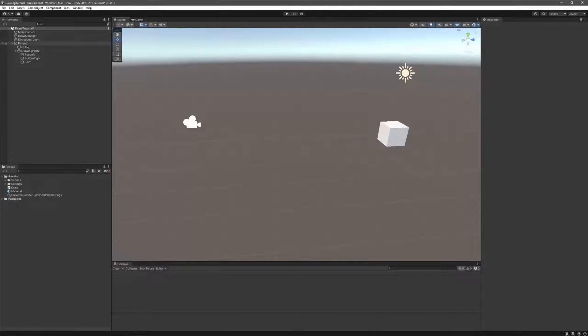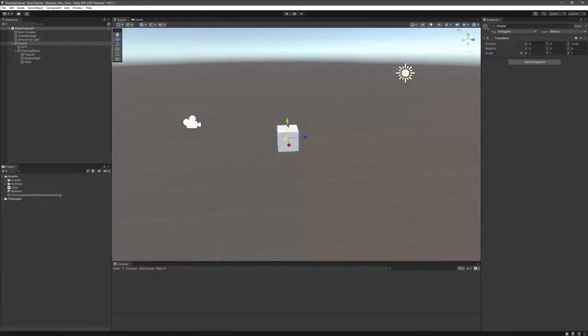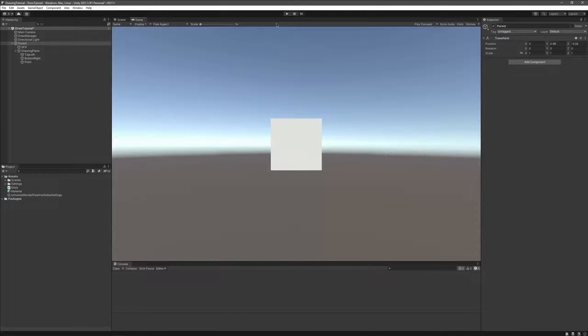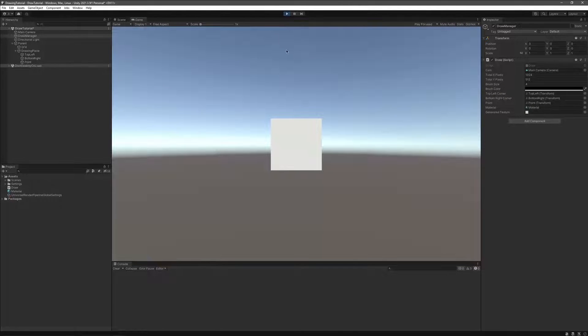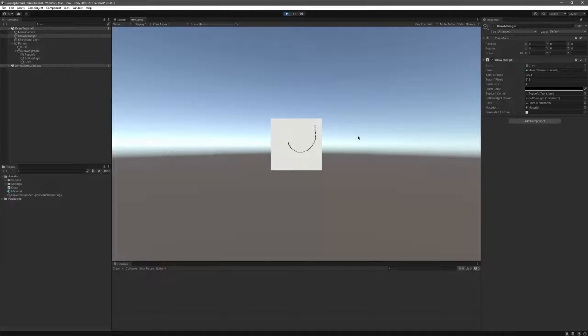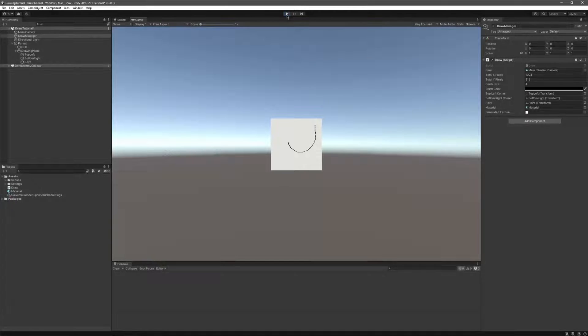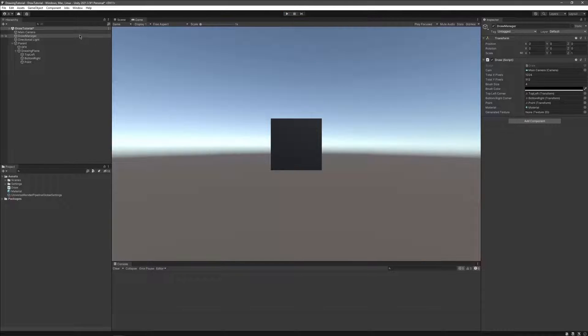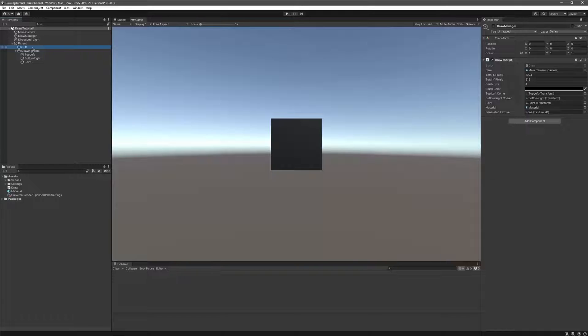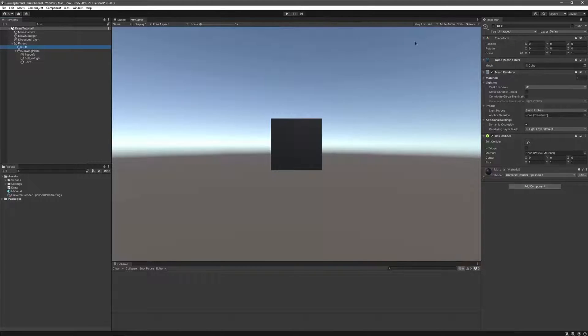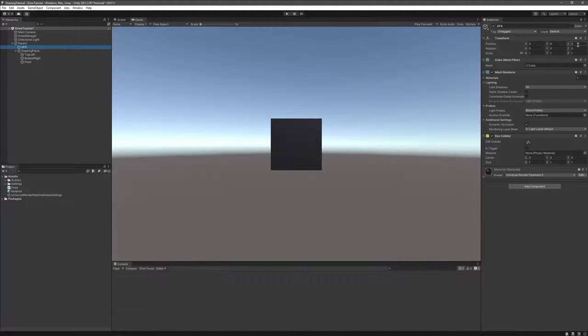And finally let's place the cube in front of our camera. Now if you run this in play mode you might notice that the drawing might seem reversed. This has an easy fix, just go to our object's transform and rotate it to 90 degrees on the Z axis.